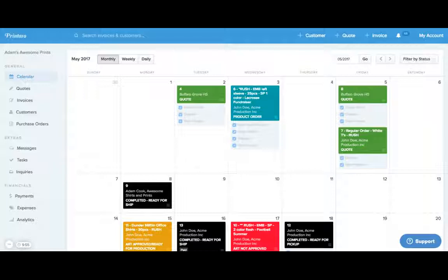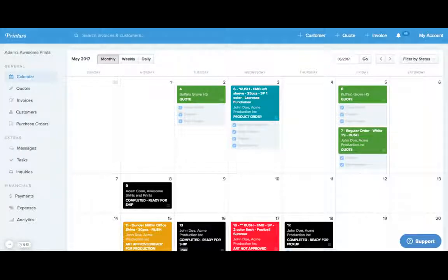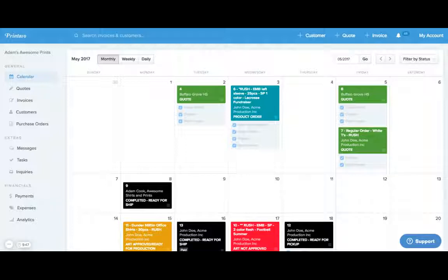Now there's a couple different things we can do with tasks, and while invoice statuses are going to be a top-to-bottom sequential progression of what your order has to go through, tasks are a lot more fluid.